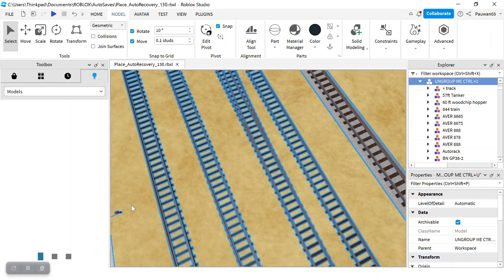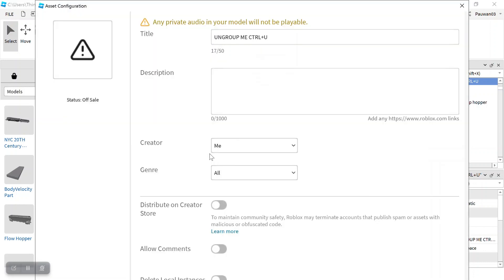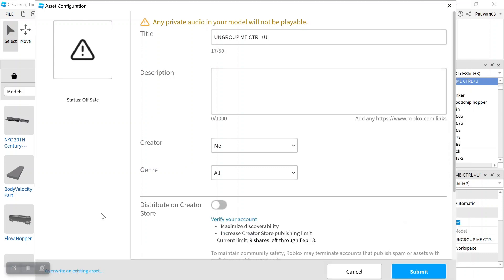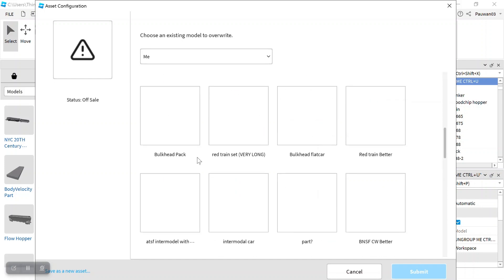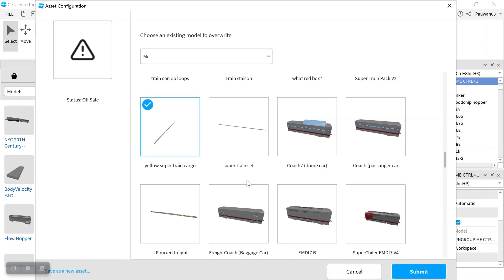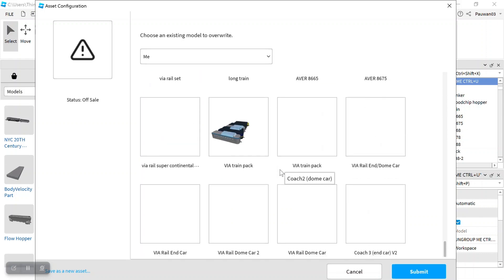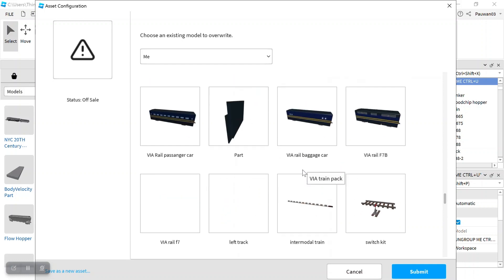And then we fruit. And if this looks like this, just kind of move it and then circle this. Overwrite an existing asset. And then I scroll all the way down to my path. Oh no, not the yellow super cargo train. Not the VIA path.